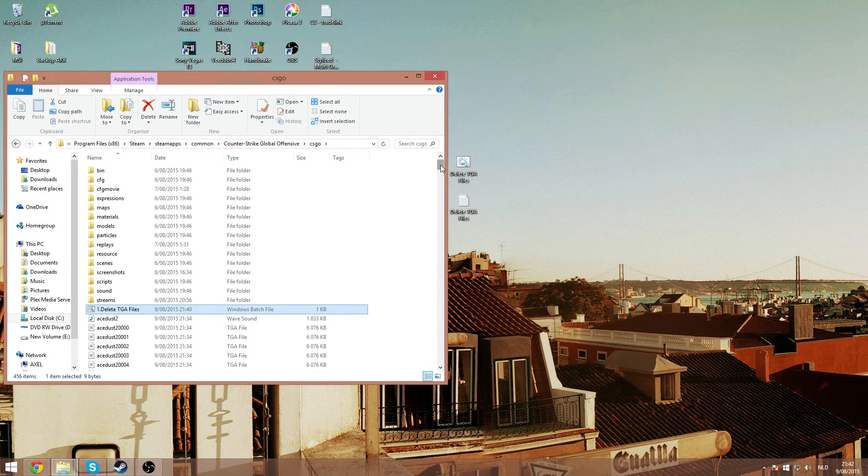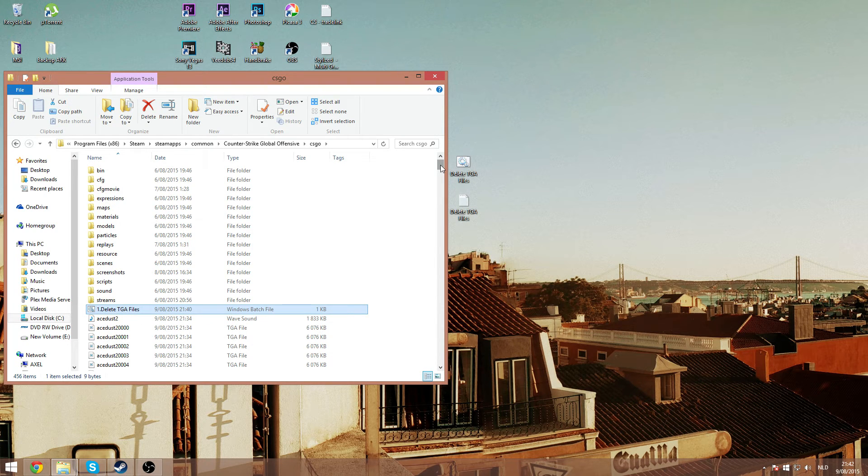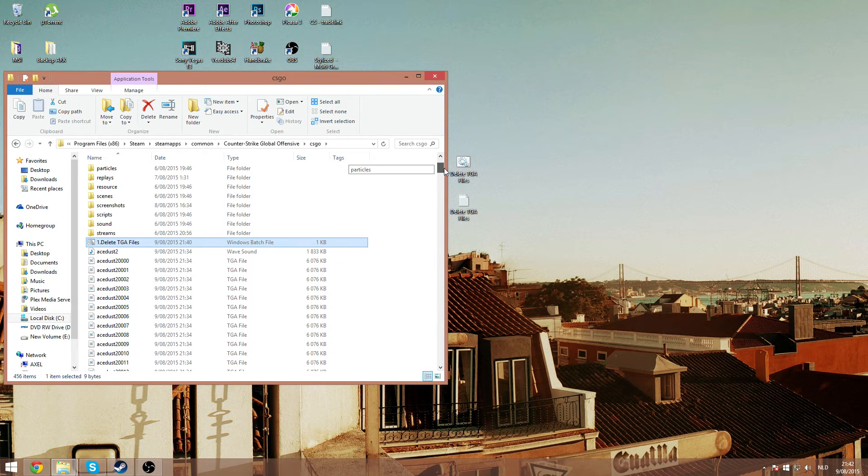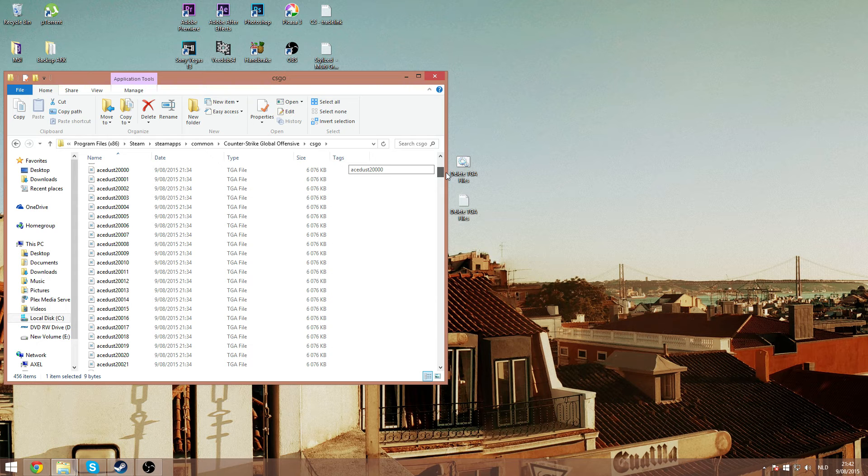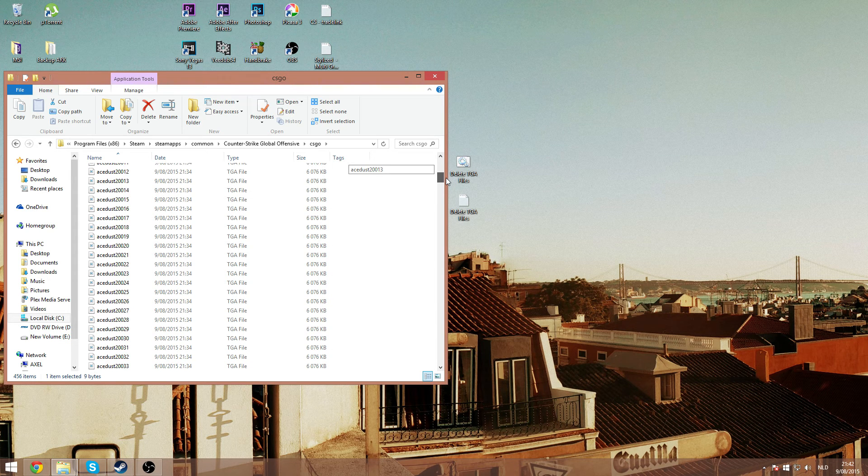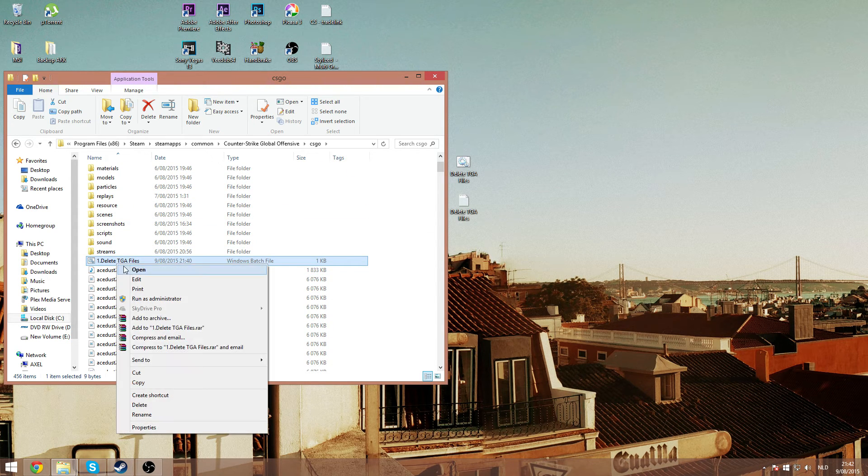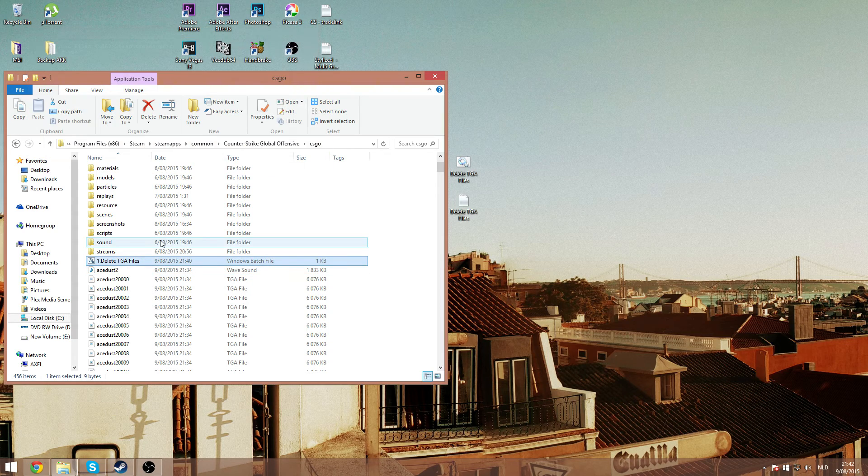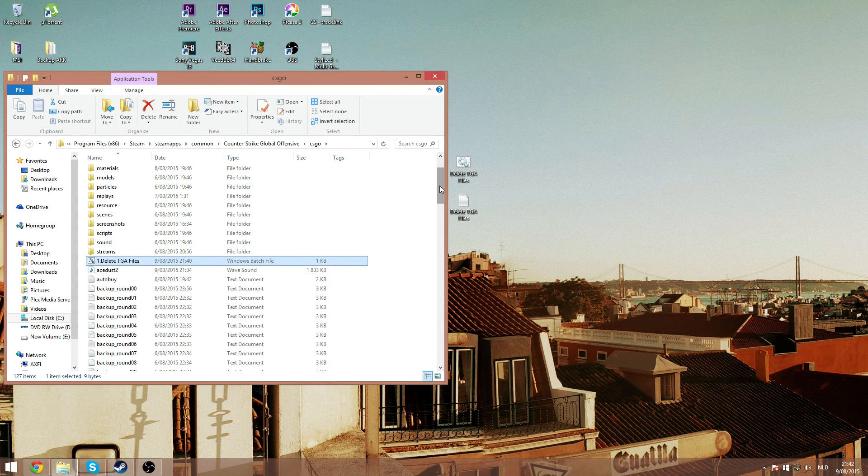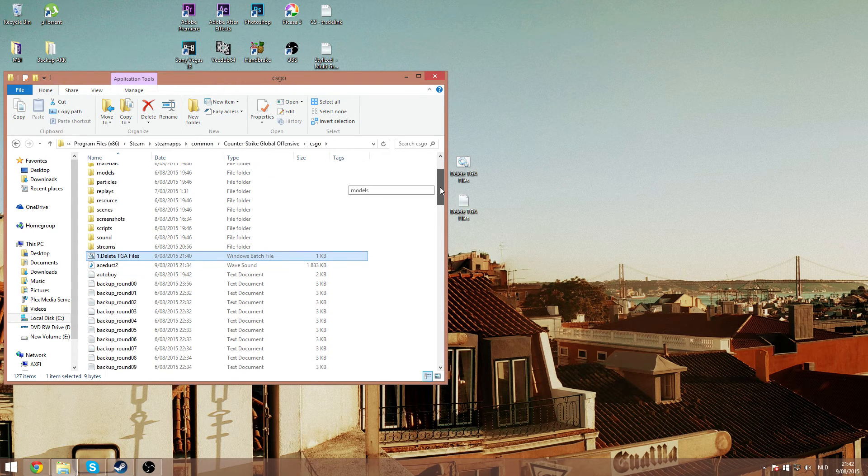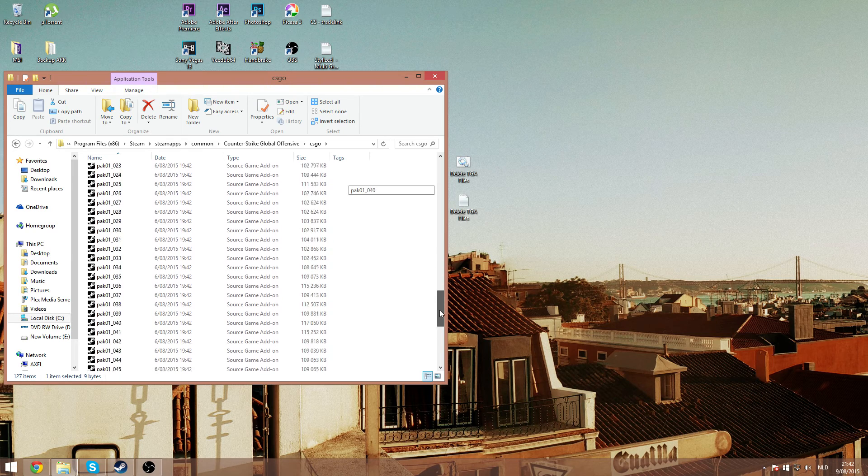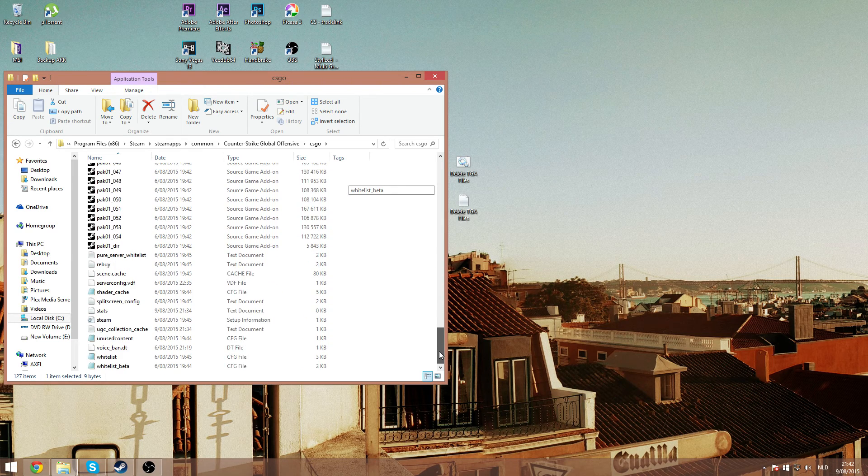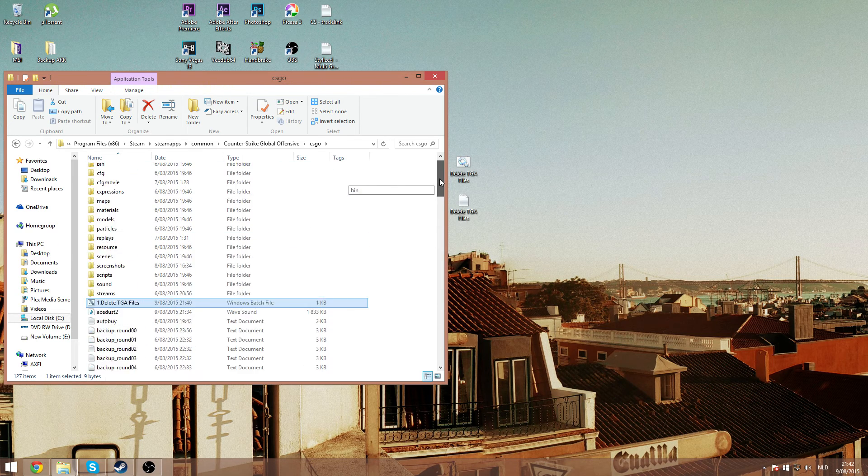For this video I created some TGA files. You can do this by recording your CSGO movie. I just have to click the file and it has just deleted all the TGA files in this folder. There you go.